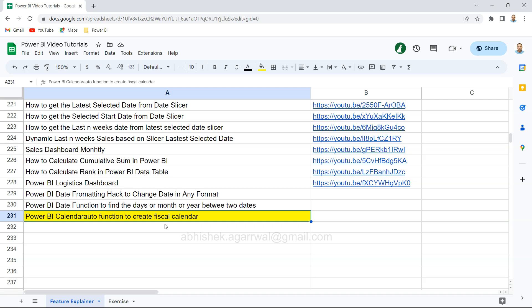The calendar auto function provides functionality that helps us create a date table that we can use for all fiscal year related calculations. There are a couple of other advanced options which I will show you in this series.